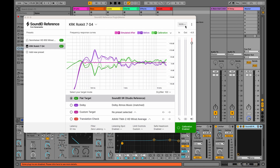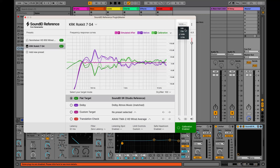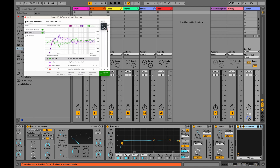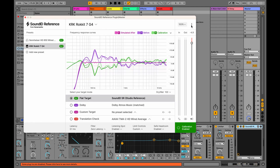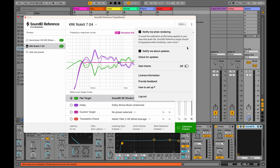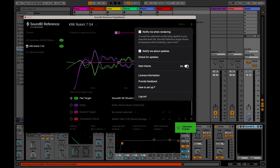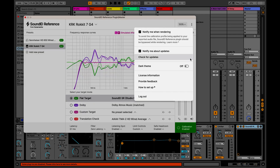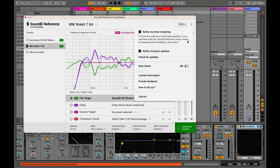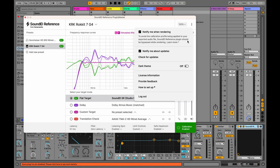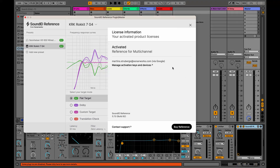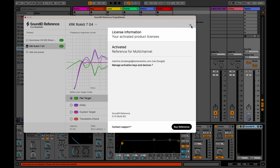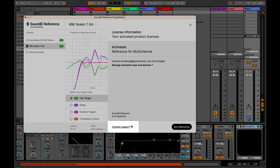Now let's have a quick look at the visual preferences. At the top right corner, we have a zoom feature available with four options to choose from. Additionally, a dark theme is available — we can switch to it using the toggle under the three-dot menu. From here, we can also see the other menu options. At the very top, we can enable or disable notifications for render bypass warnings and software updates, and check if a new version is available. Further down, we can check our license and version information, including a link to the Sonarworks account for license management, as well as reach out to the support team for assistance.